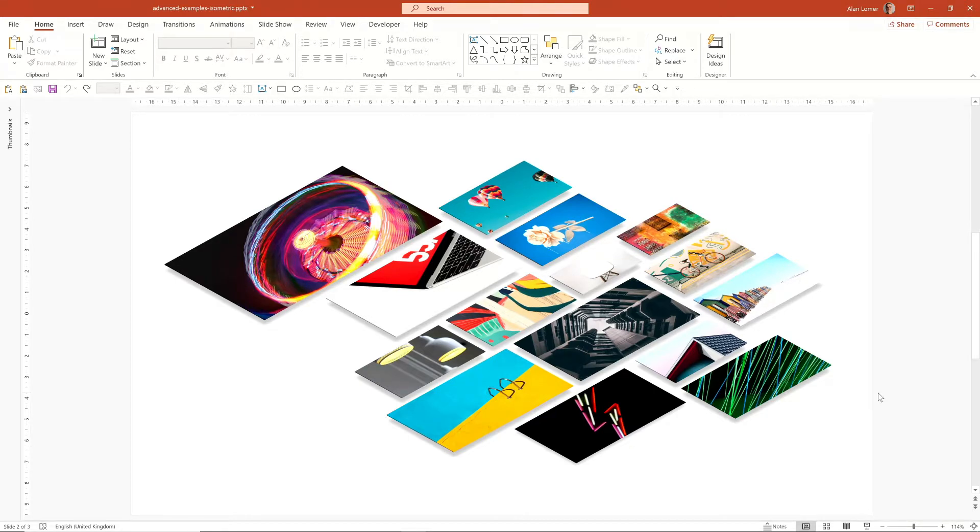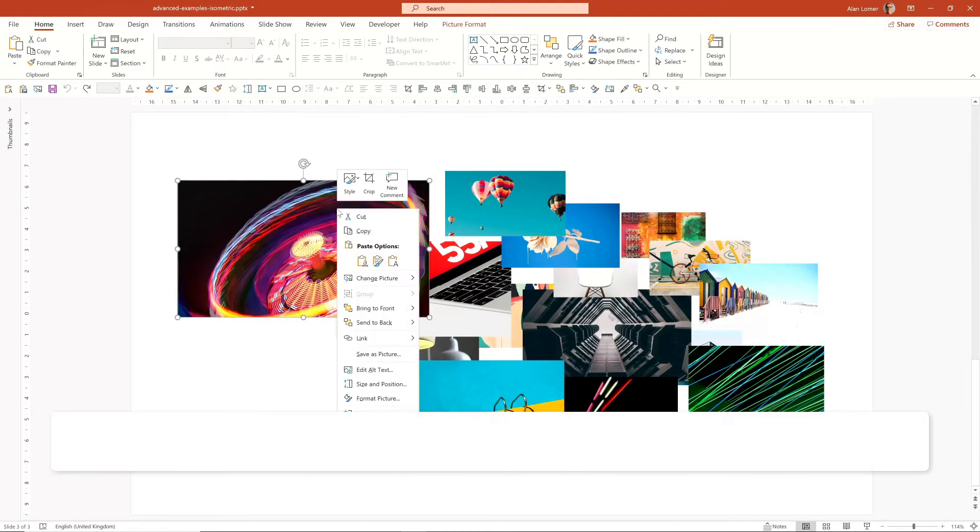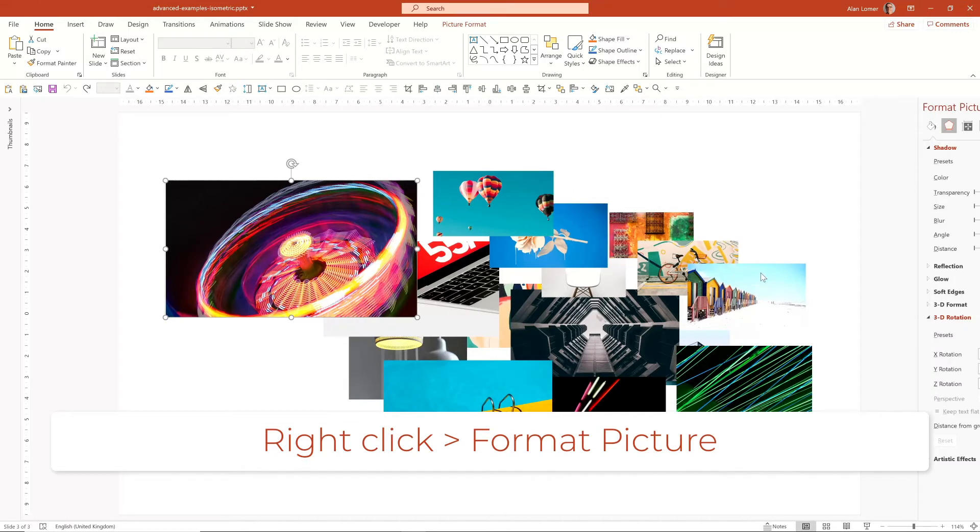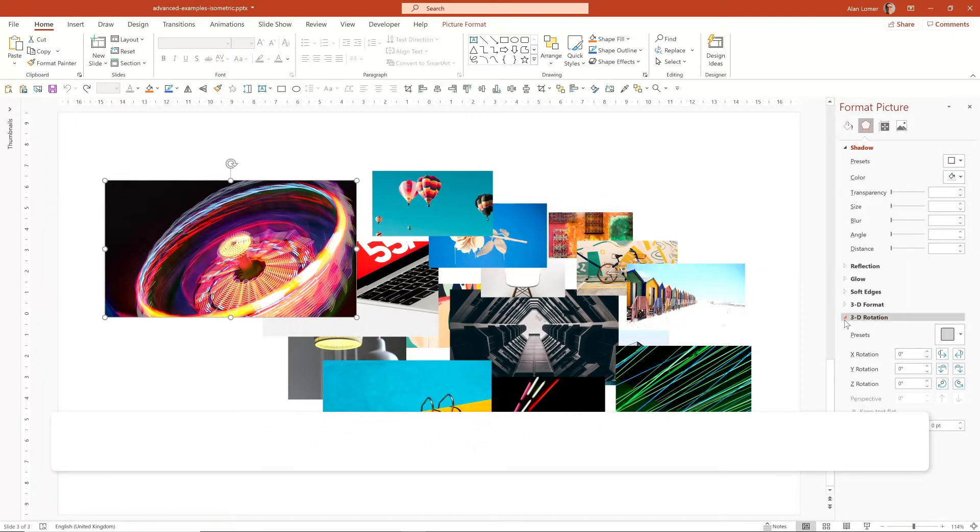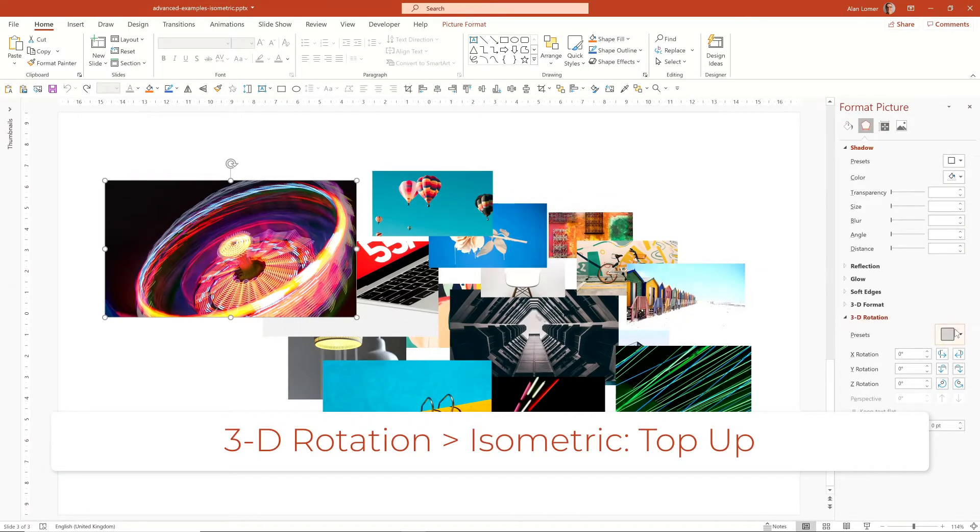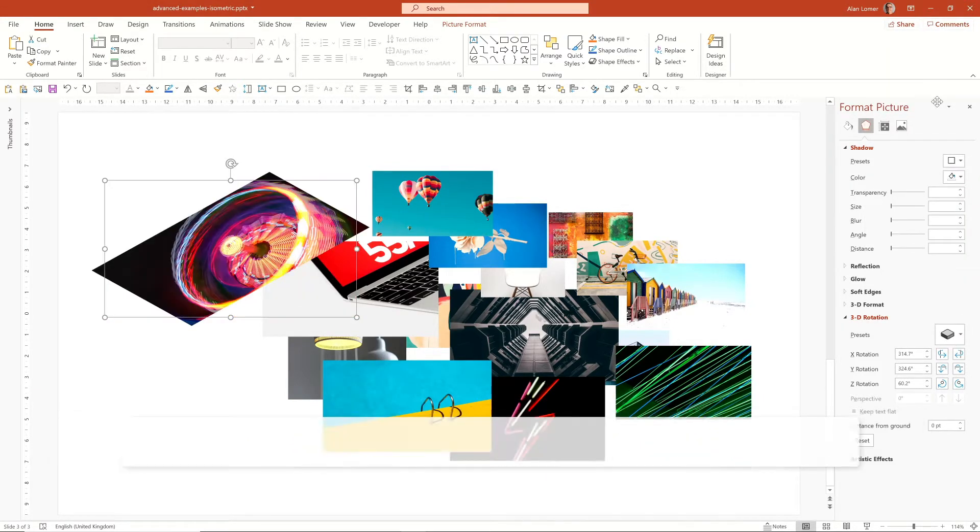To recreate this look, we could take a number of images that I've already sized, such as these. We'll click on the image, right click and choose Format Picture, then go into the 3D Rotation option and choose Isometric Top Up.